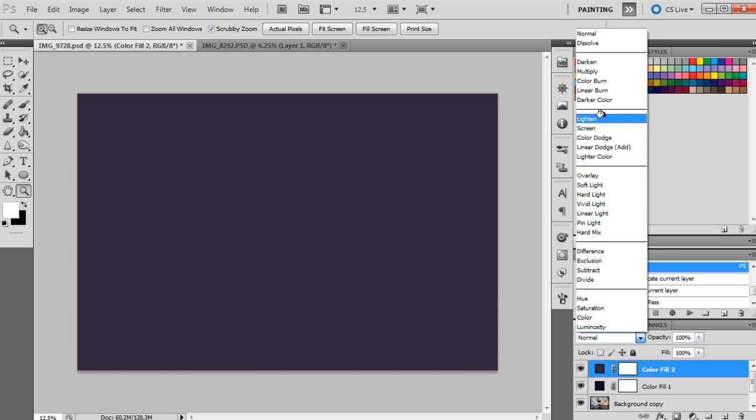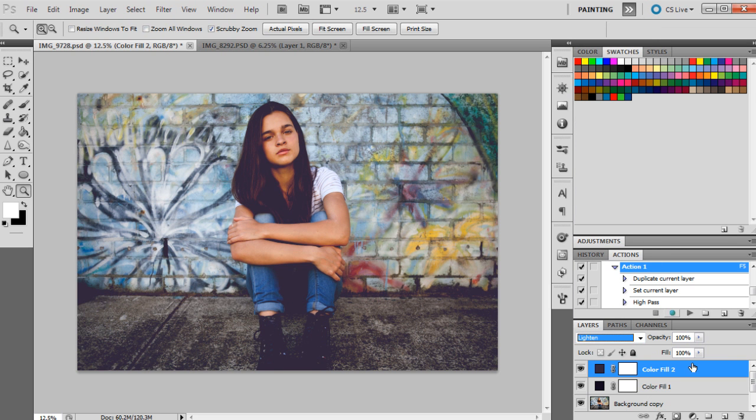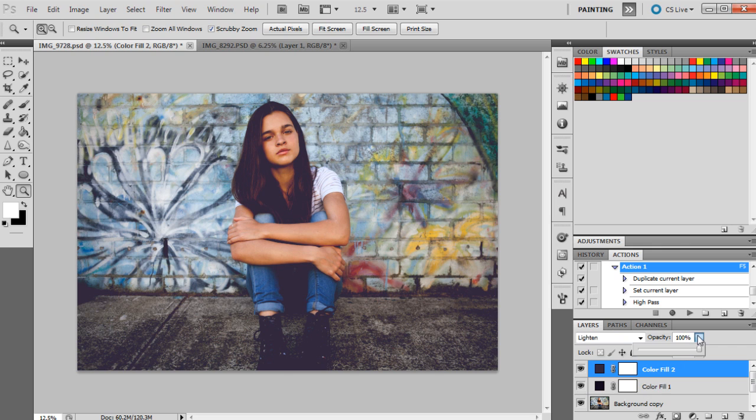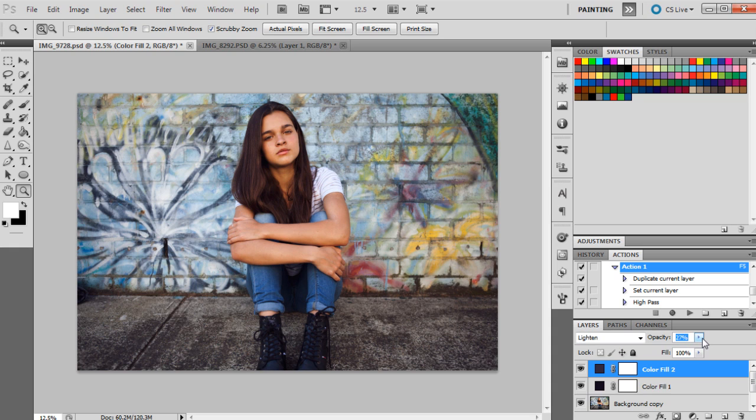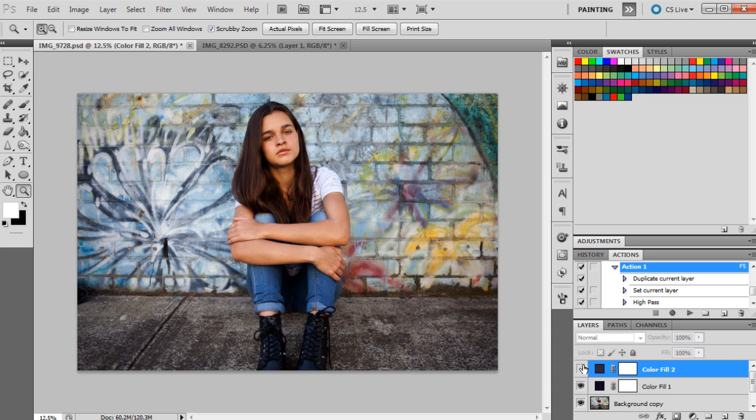We're going to set it to lighten so it fills in the shadows more, and we're going to set that to 27%. So it's kind of like layering colors in this instance. This color has filled in the shadows a little bit more, given it a little bit more of a purple tone overall.